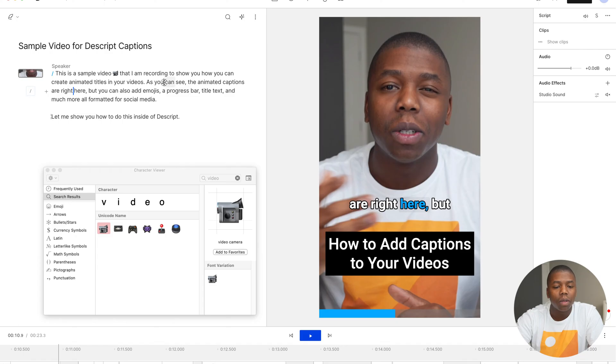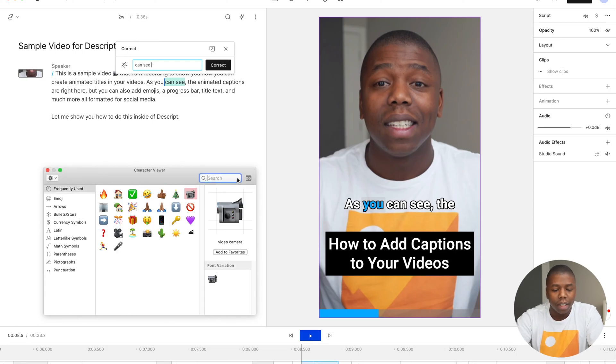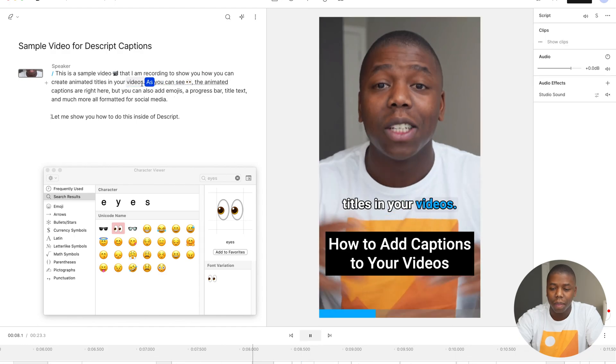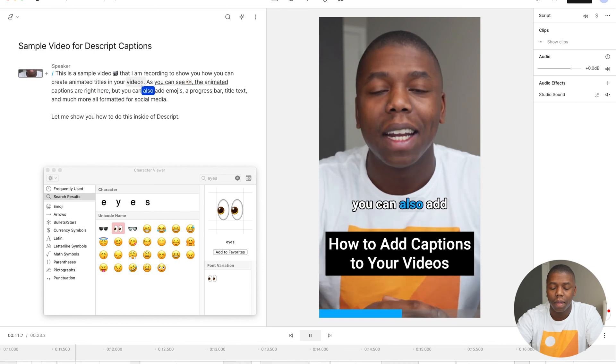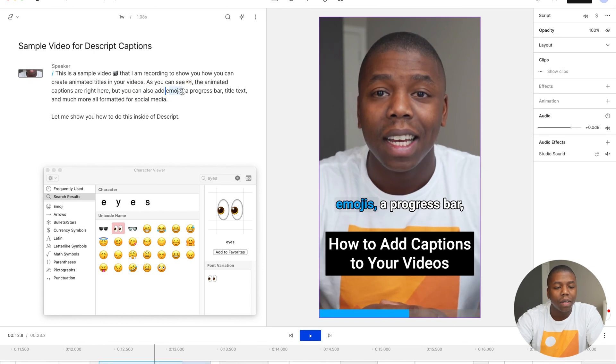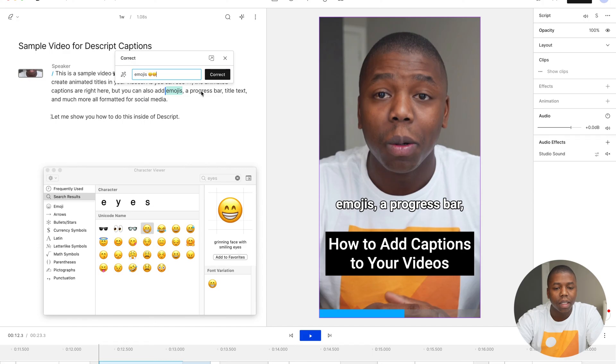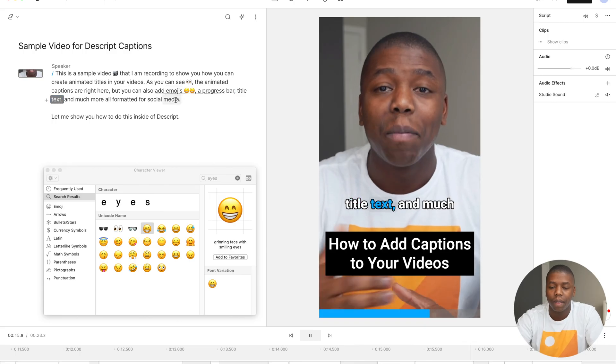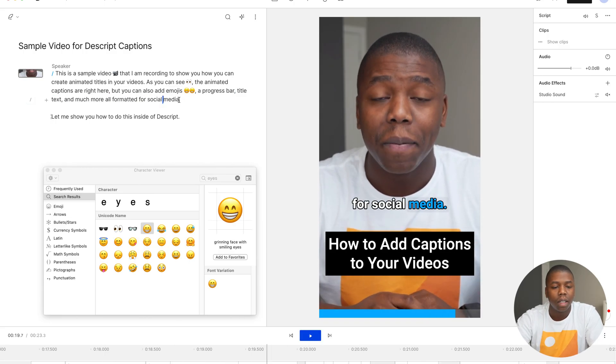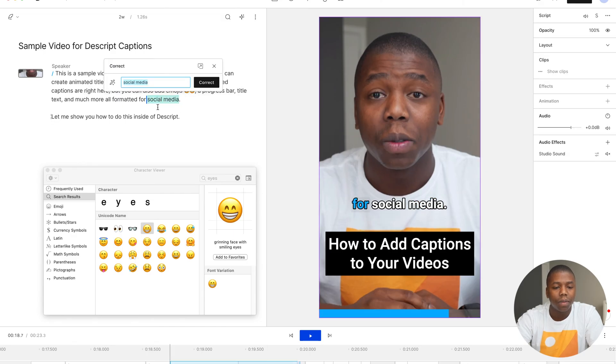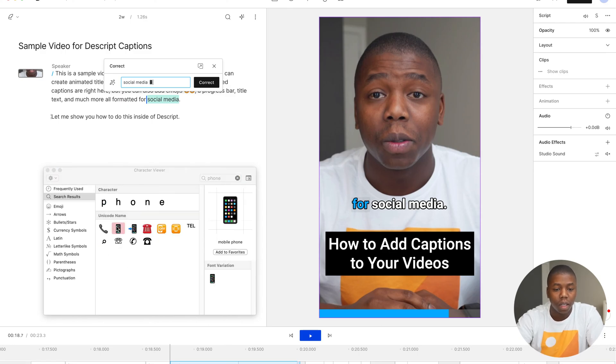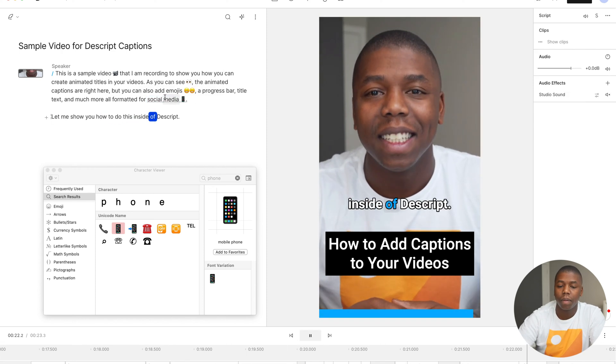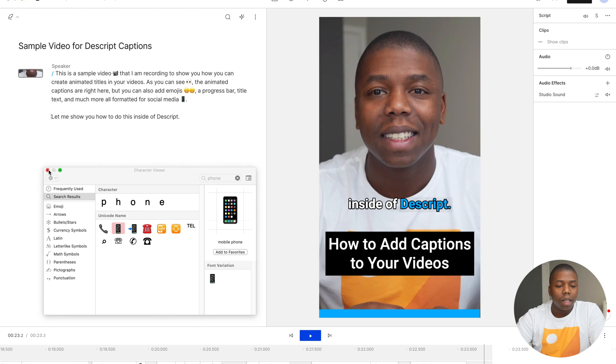How you can create animated titles in your videos. As you can see, the animated captions are right here. And if I want to do, as you can see, I'm going to correct that, add the eyes emoji and correct that videos. As you can see, the animated captions are right here, but you can also add emojis. And if I want to add an emoji after emojis and correct that, I'll just do a little smiley face, emojis, a progress bar, title text, and much more, all formatted for social media. And if I want to do after social media, I can do a phone. Let me show you how to do this inside of Descript.